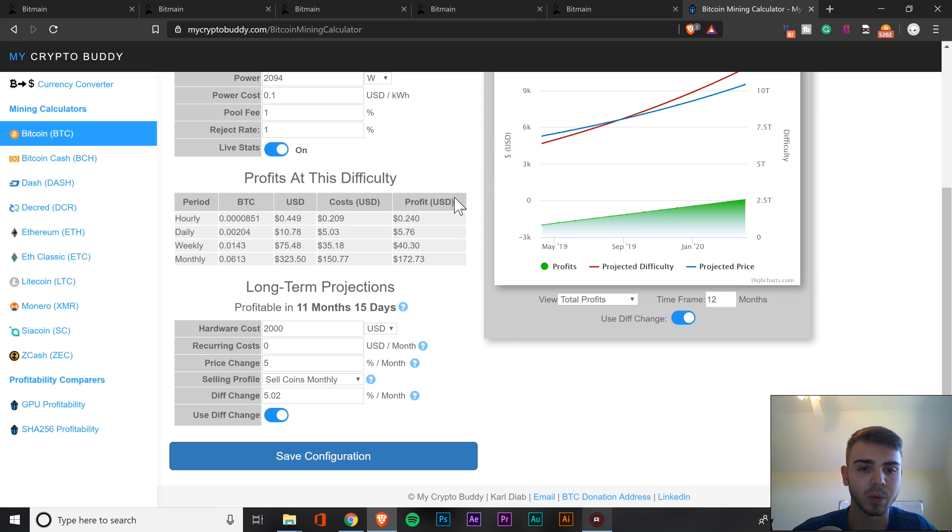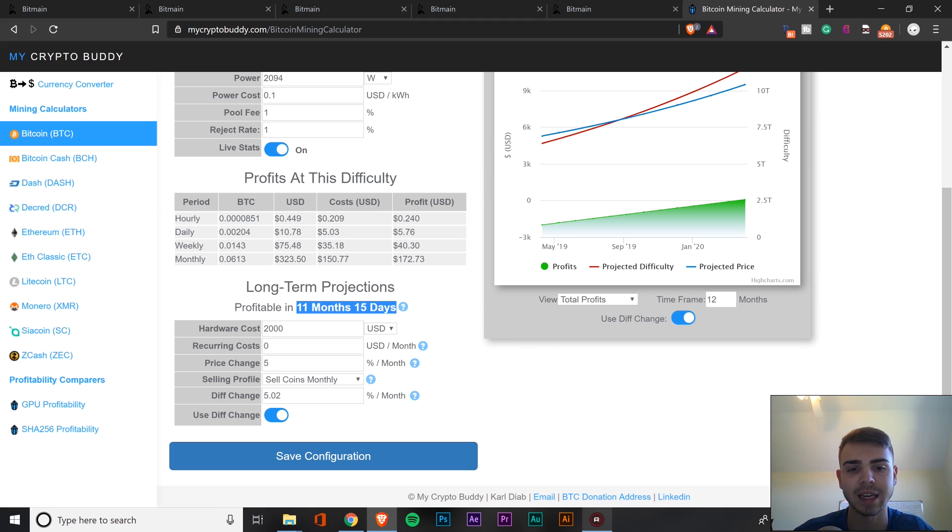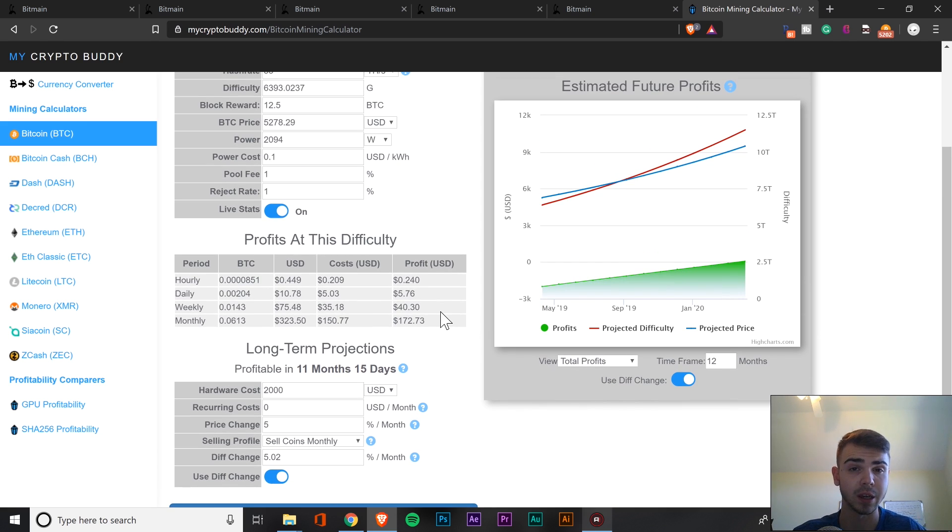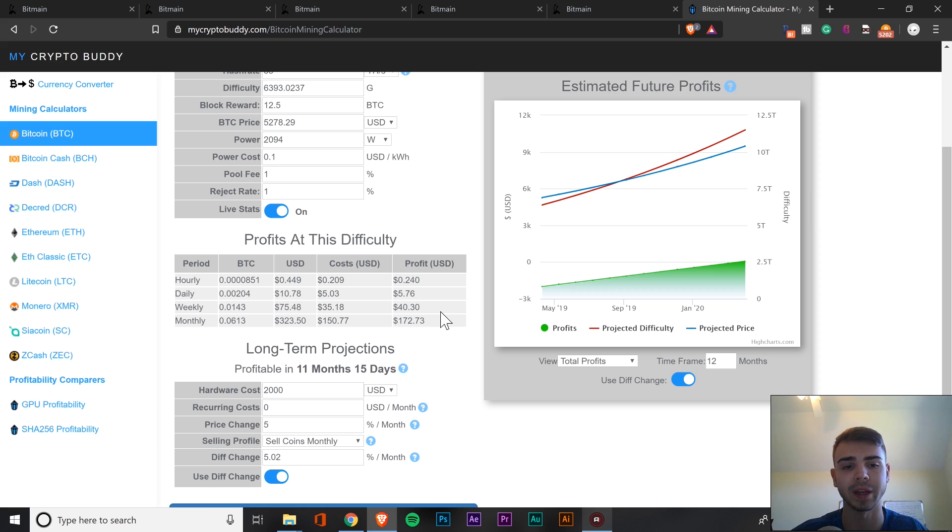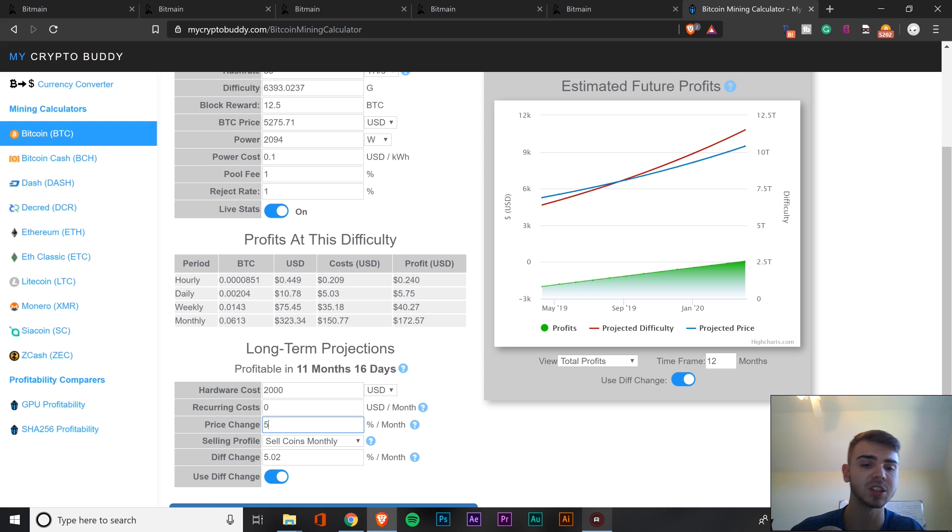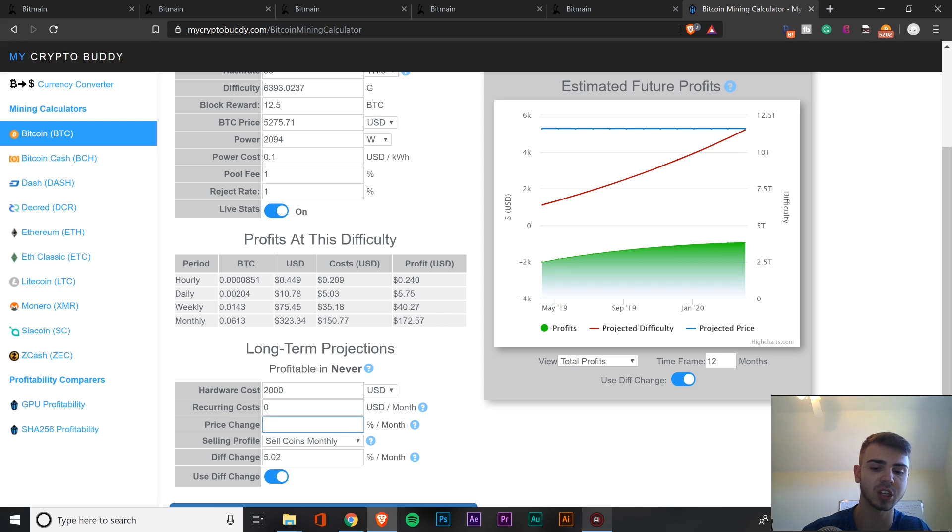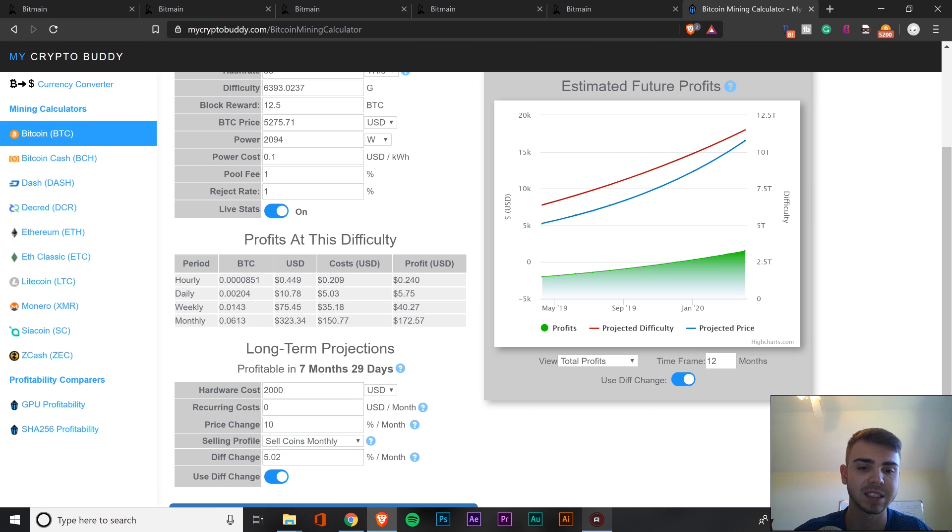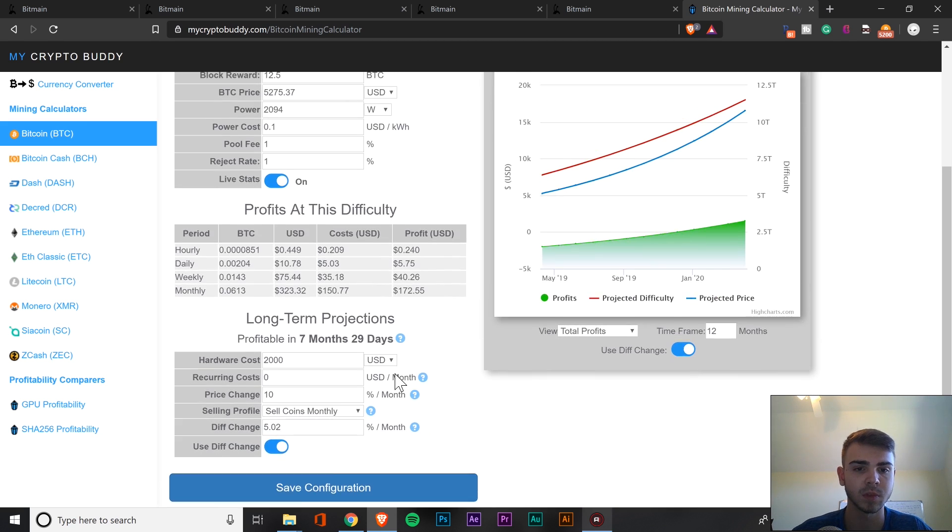But continuing on, we'll see that we'll be profitable in 11 months and 15 days. Now, I don't think that is very good, to be quite honest. That's about a year just to break even, and lots can happen in one year in Bitcoin and cryptocurrency in general. So for an ROI like that, I don't think it's very good, in my opinion. But if we did change the price change, which is to say 10% a month, if we're in more of a bullish market, you're now going to be profitable in 7 months and 29 days.